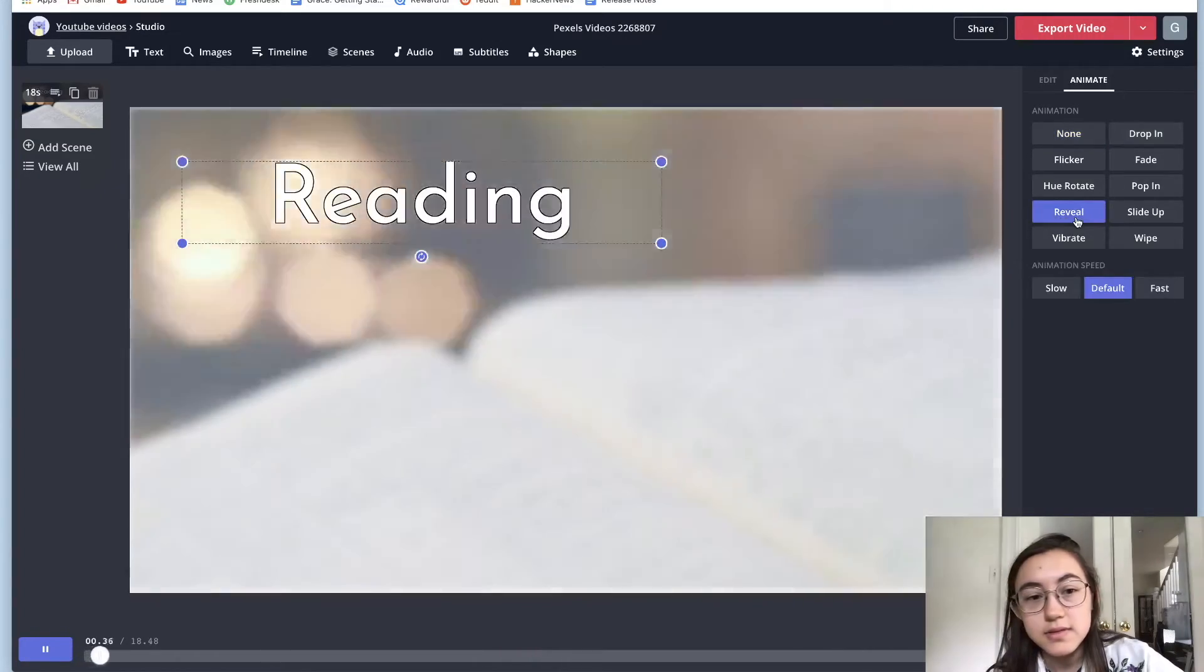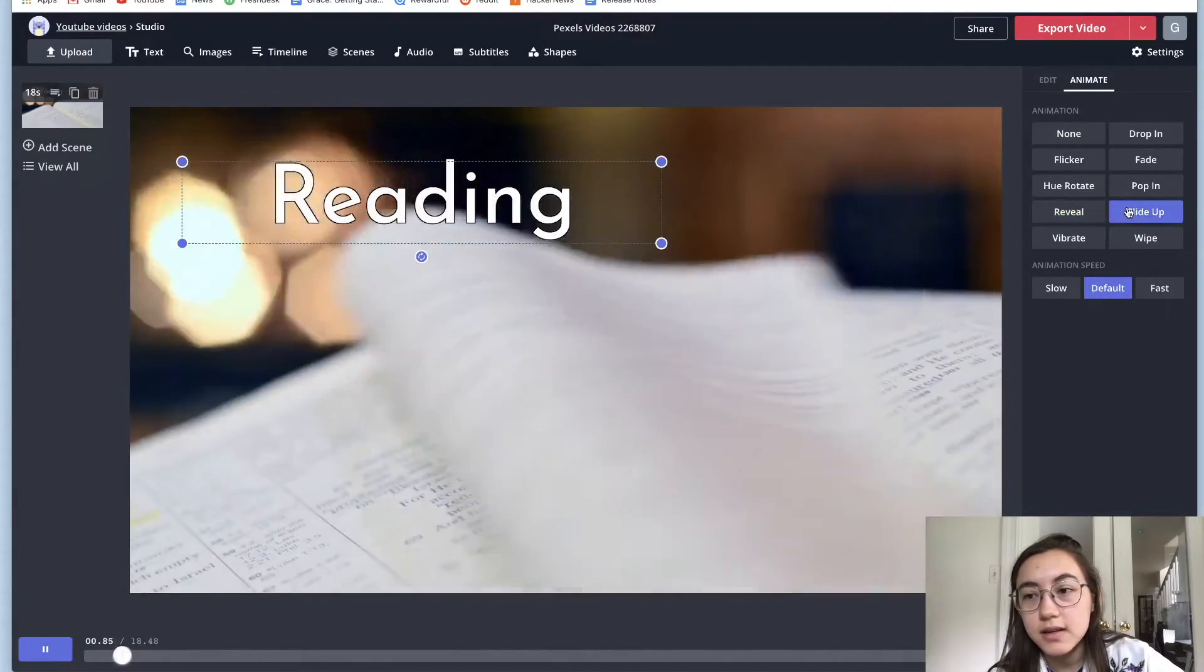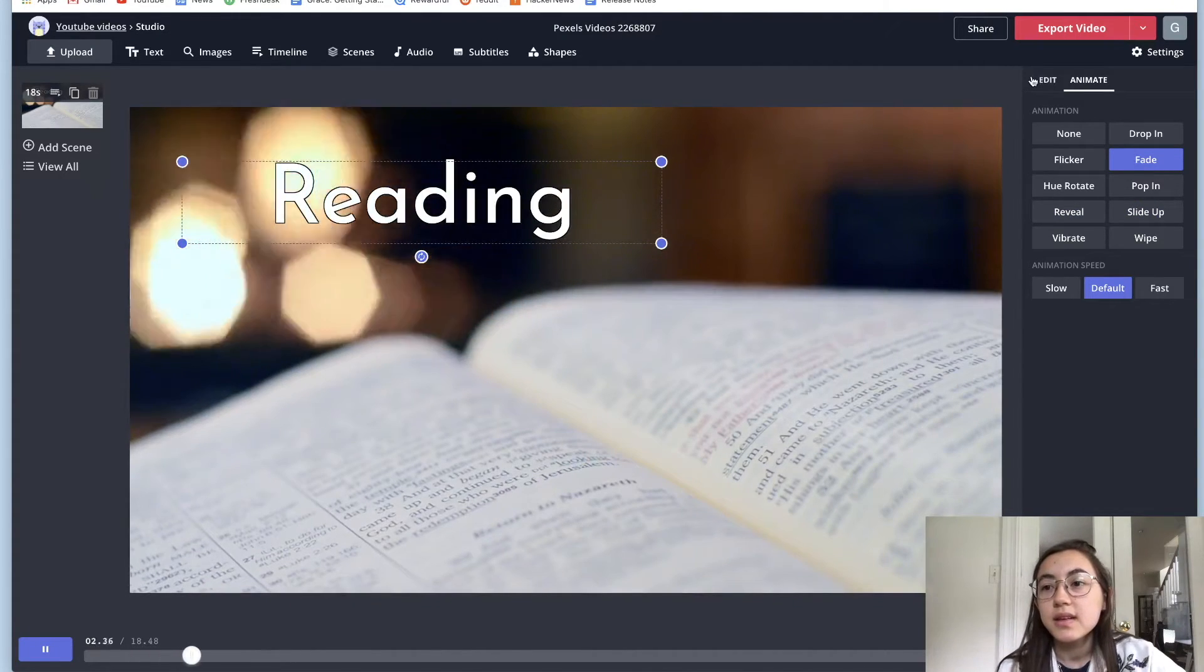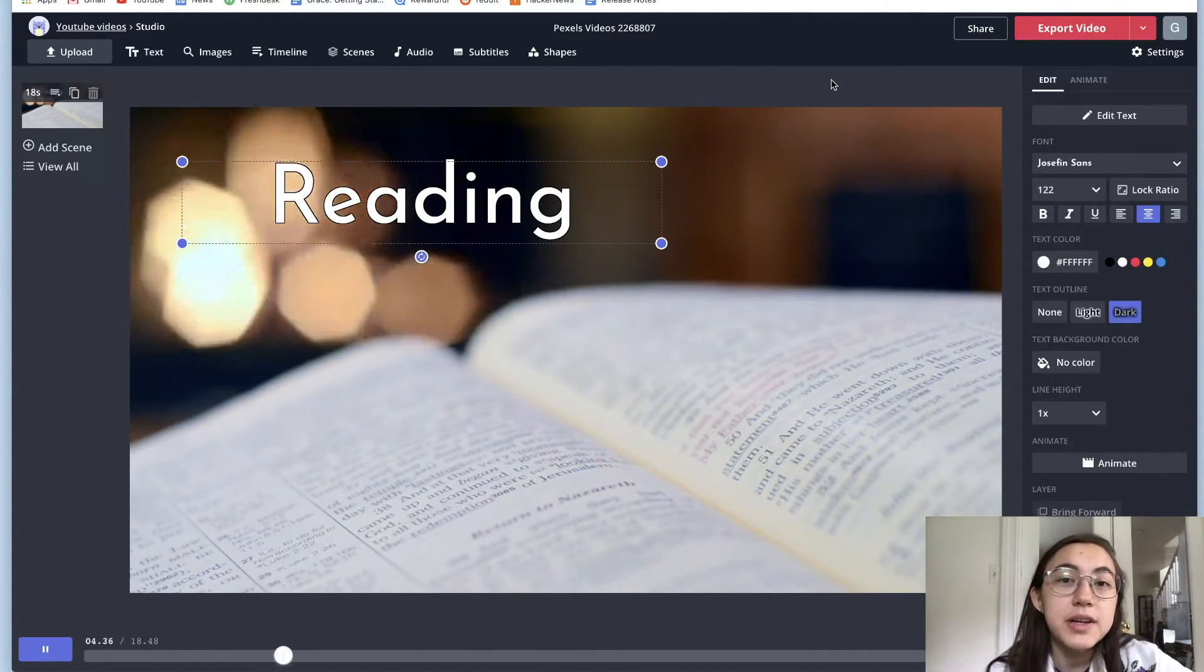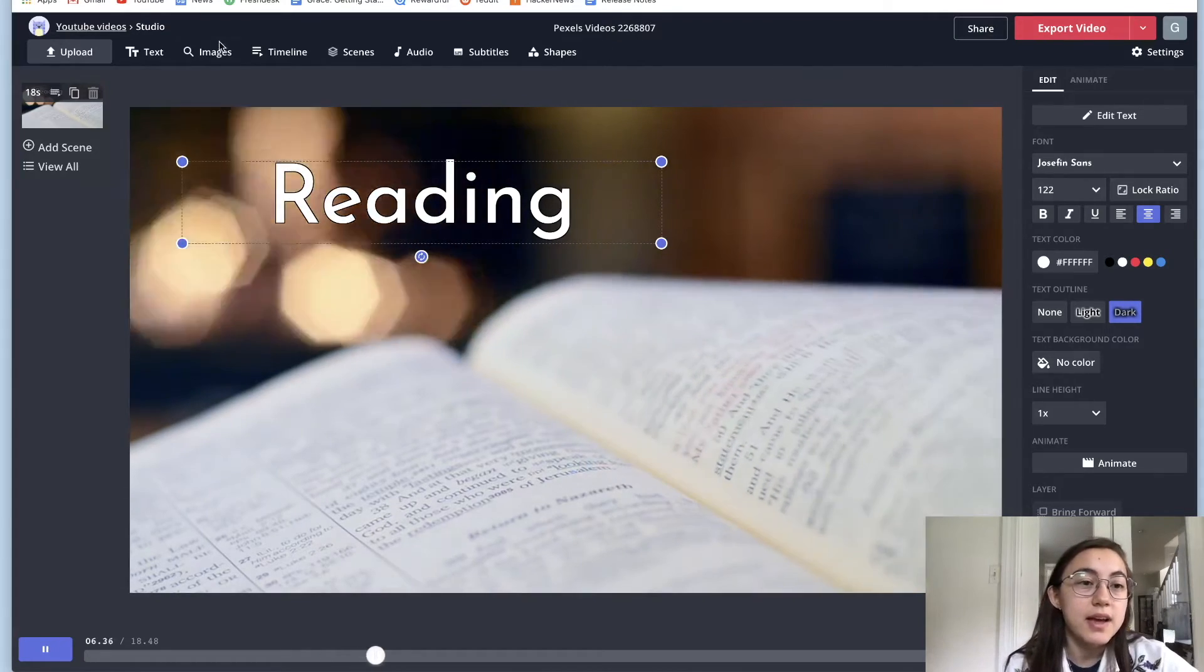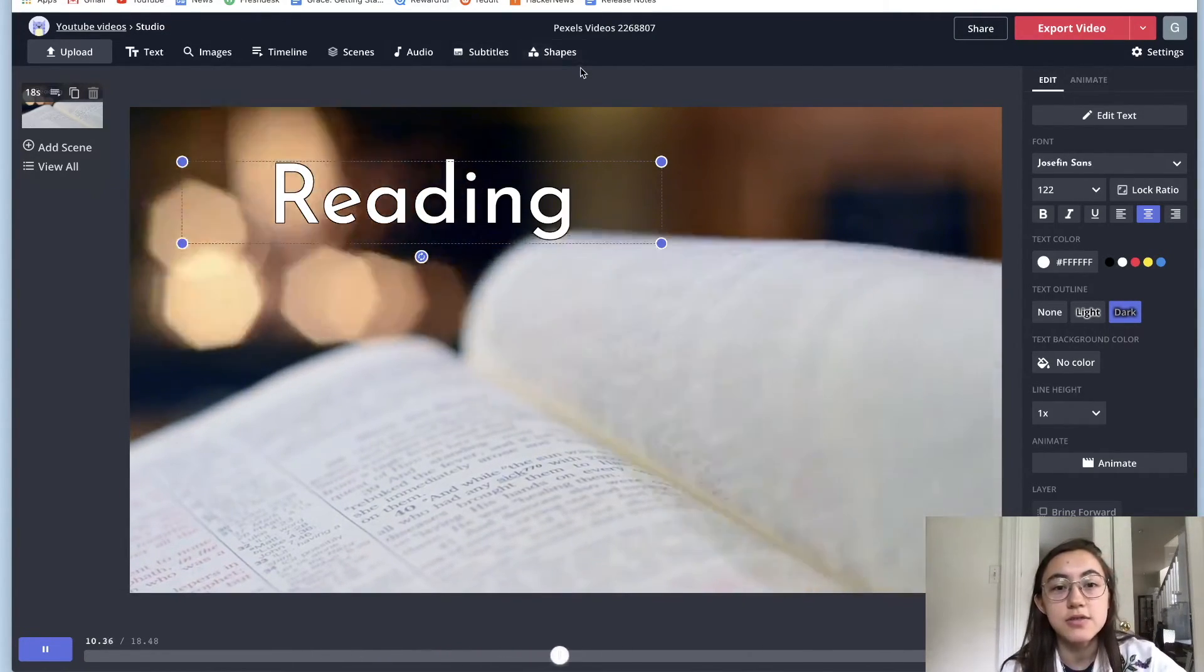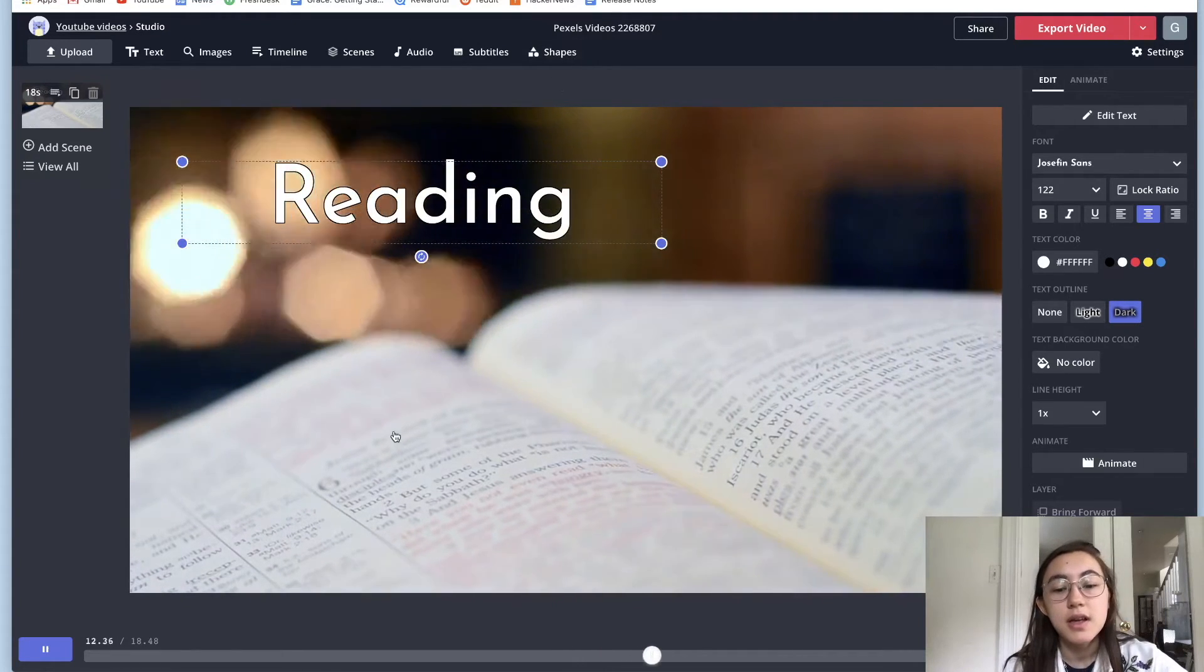So that was reveal, slide up, fade. Yeah. So feel free to play around with this. As I said, works with images as well and gifs and also shapes over here on this tab.